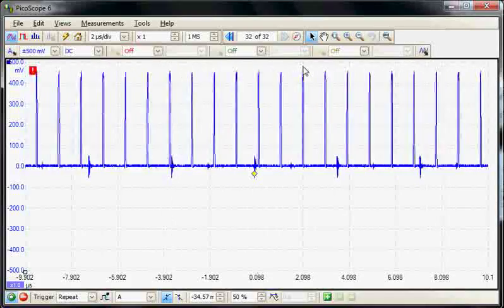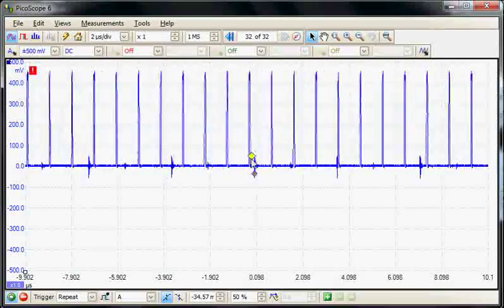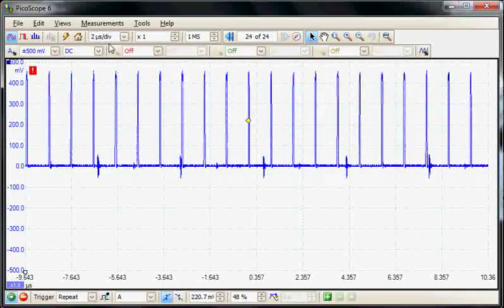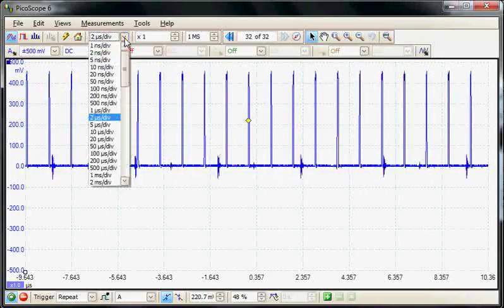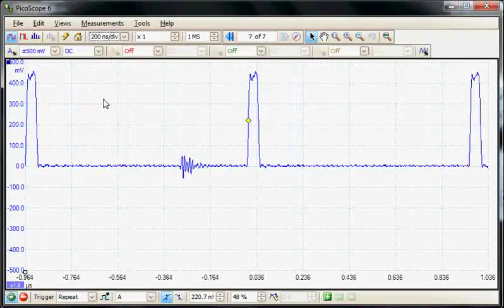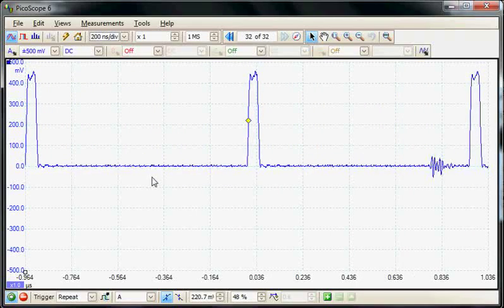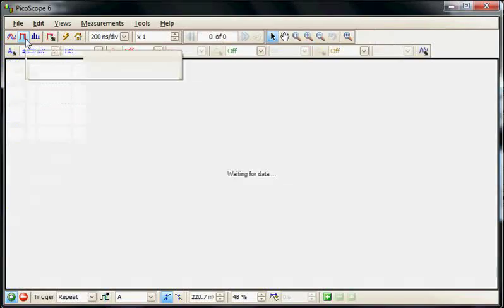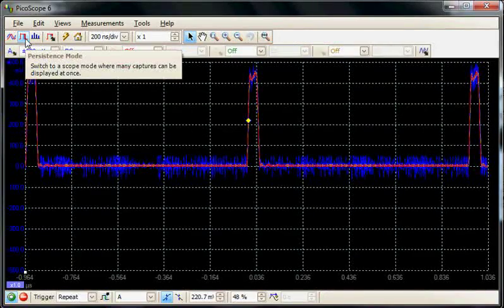Now I'll close the cursors, move the trigger point up, and trigger on the main signal while increasing the time base sweep rate. Now we'll use persistence mode to examine this signal with the overlay display.